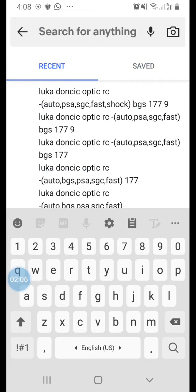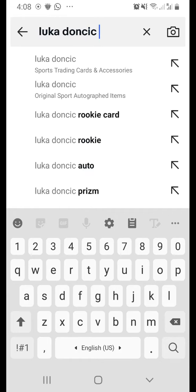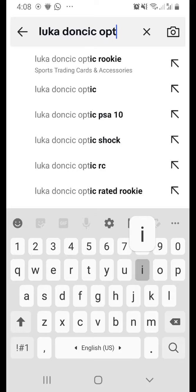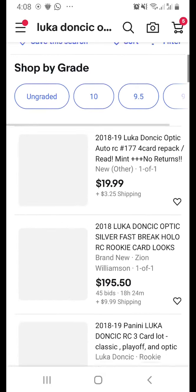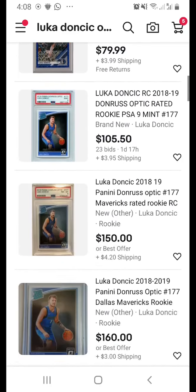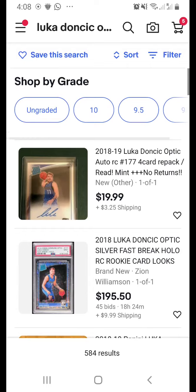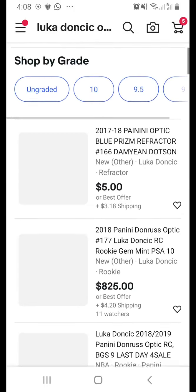Let's do a sample search — everyone is looking for Luka Doncic RCs. Key in 'Luka Doncic Optic RC' and the list will show you all the Luka Doncic cards that have been listed. Using the sort function, you can sort by best match, lowest price, highest price, ending soon, newly listed, or nearest to your location.